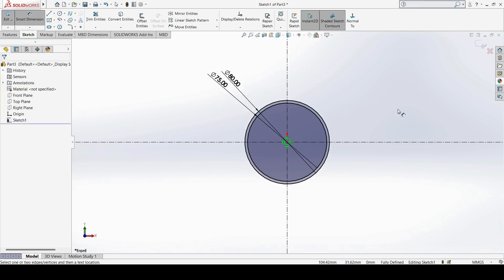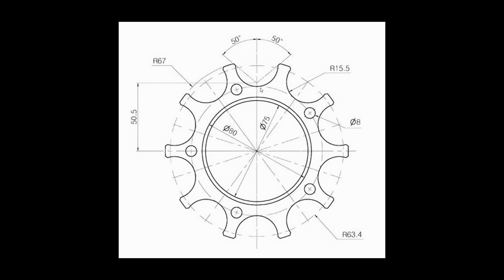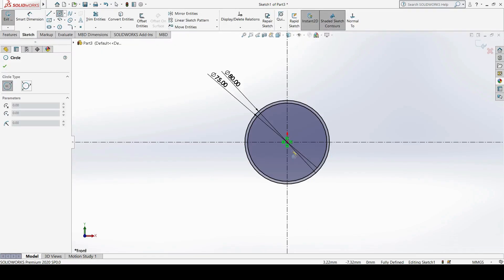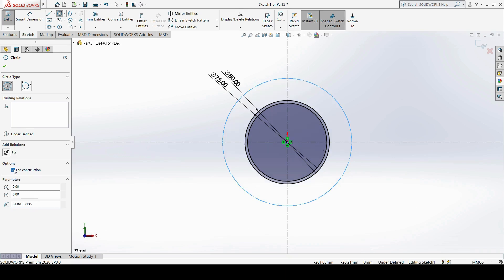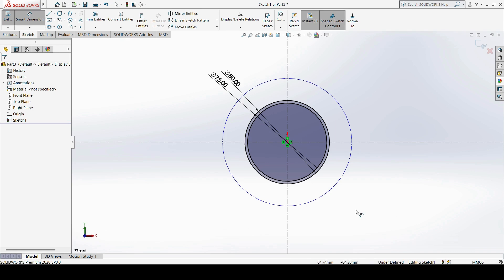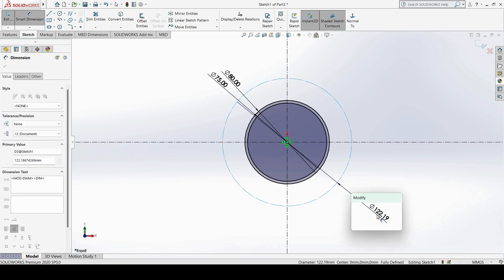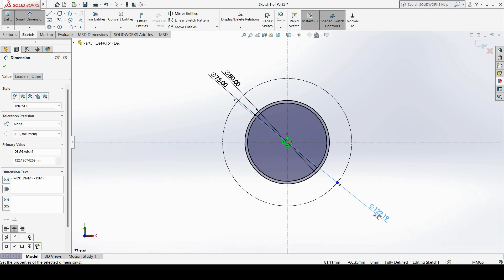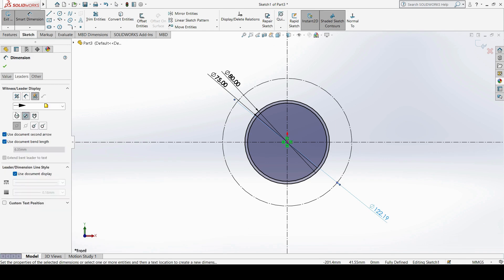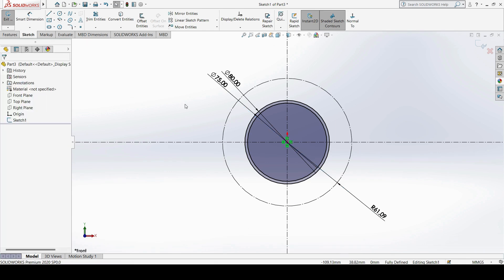Next, we need to create this profile which has one curve with a radius of 15.5. For that, we need a reference construction circle with a radius of 63.4 from the origin. I will draw another circle from the origin, turn on the Construction option, and then dimension it. Since we cannot give the radius directly, I select the dimension, go to Leaders, and use the first option — Radius — to convert the dimension to radius.